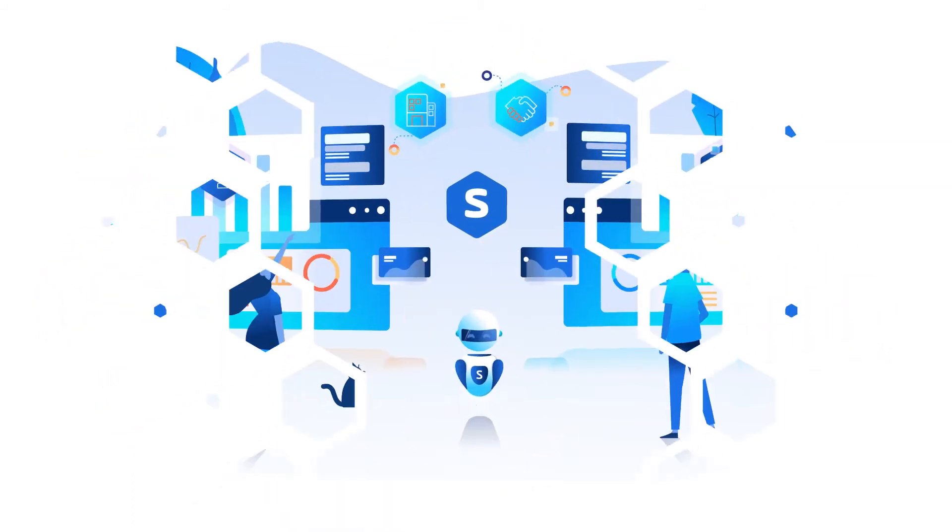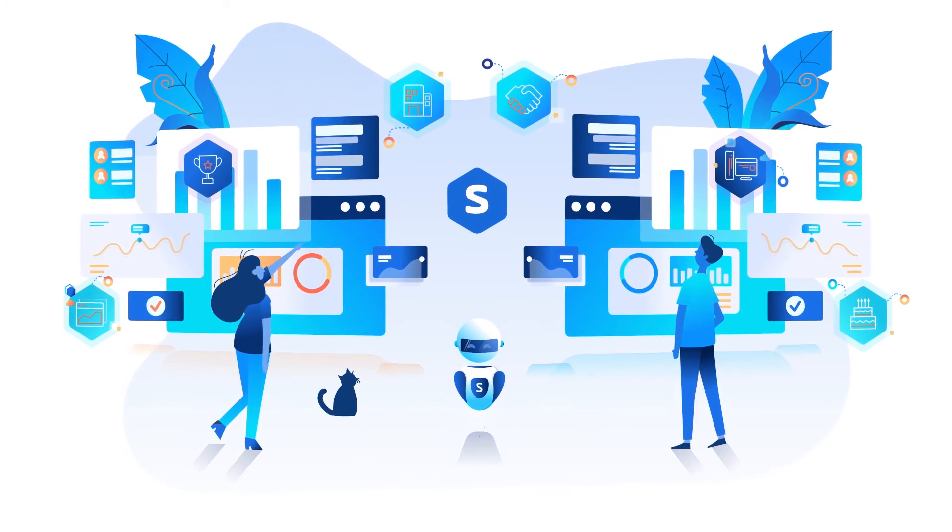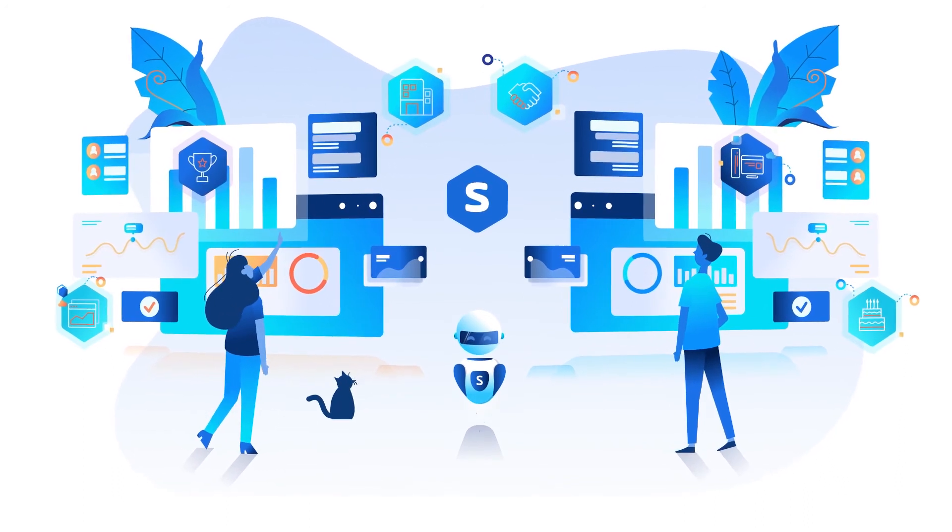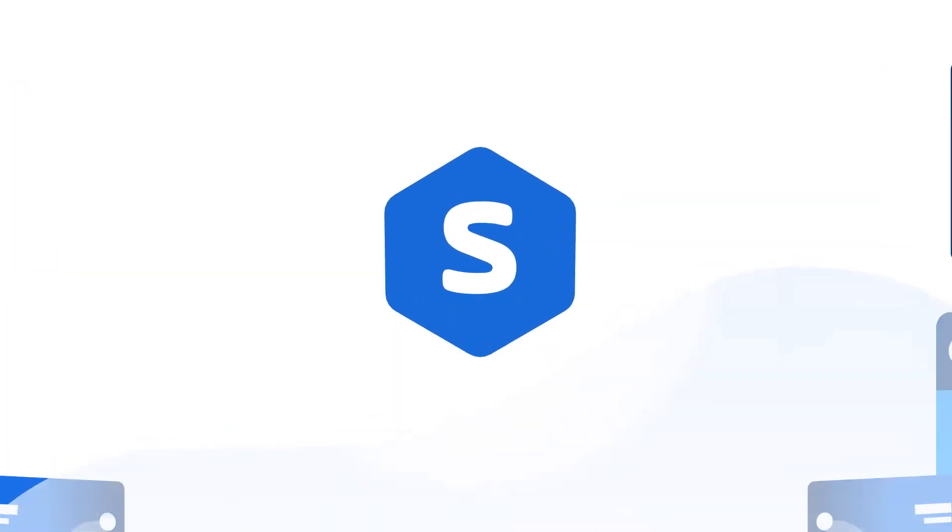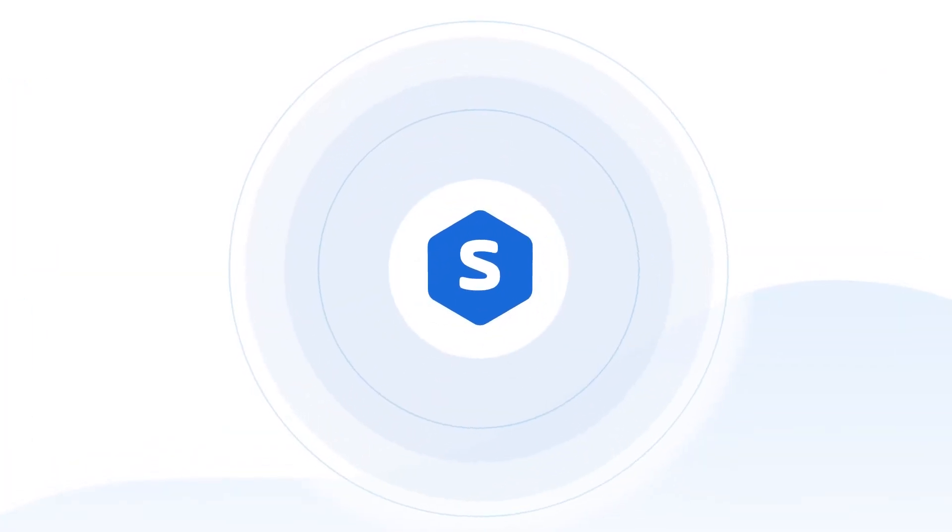Awesome, right? No matter what vision you have for automating your IT processes, Stonebranche has the solution.